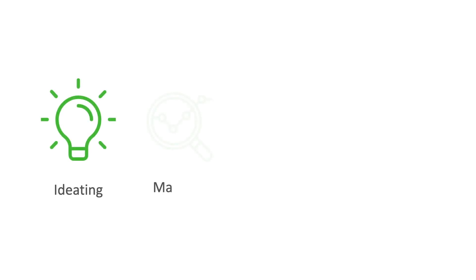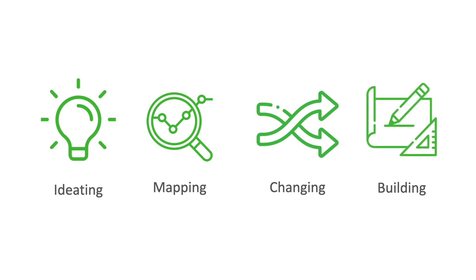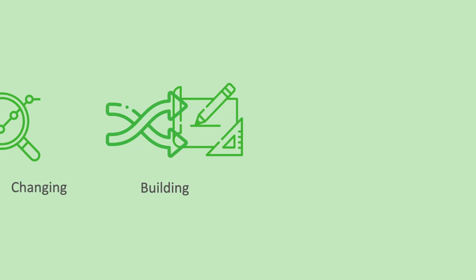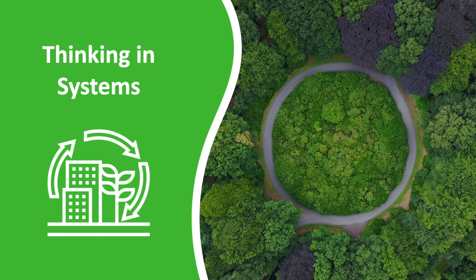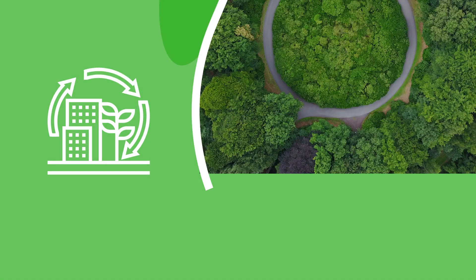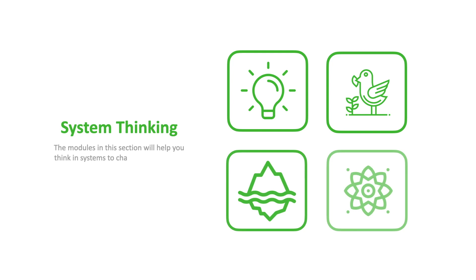There are four main sections to help you with thinking, mapping, changing, and building new systems. The first section is on systems thinking. The modules in this section will help you think in systems to change the paradigm and start to see new possibilities.